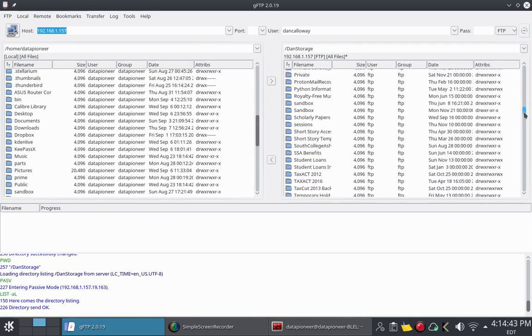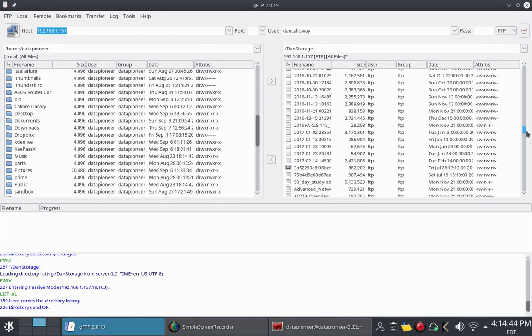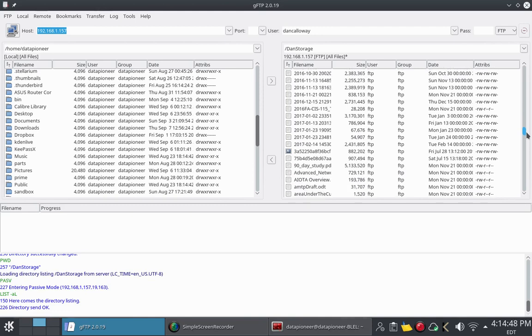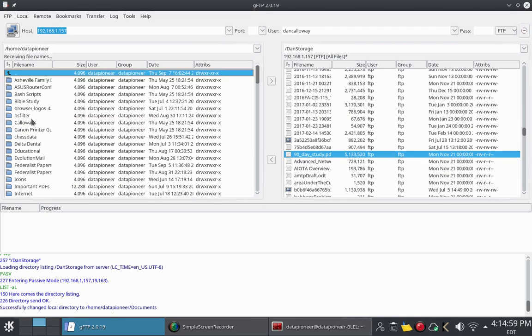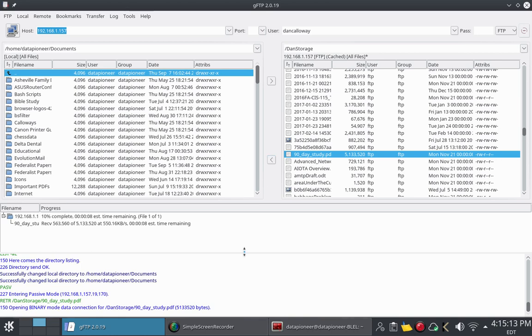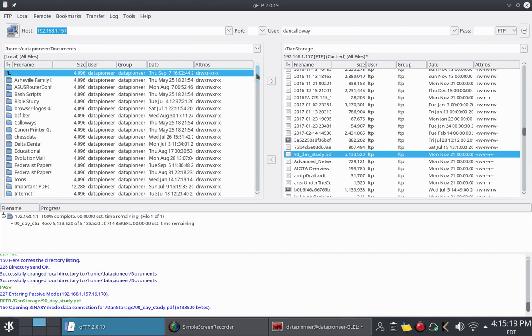If I want to take a file and download it from my personal cloud, let me find a file. Let's just take this 90daystudy.pdf. I'm going to click on that. Then I'm going to come over here to my Documents folder on my local system. Remember, this is my local system. Double click it here. And I'm just going to put it somewhere in my Documents folder. And to do that, with this highlighted, I'm going to hit this left arrow. And down here at the bottom, it says that it transferred it. And it's already transferred it.